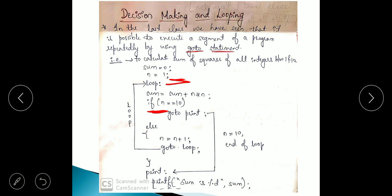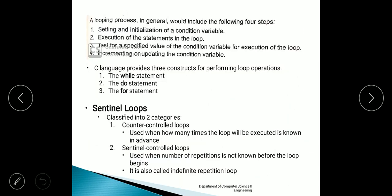The first step is setting and initialization of a condition variable — we are initializing the condition variable to 1. The second step is execution of the statements in the loop. The third step is test for a specified value of the condition variable for execution of the loop. That means we are checking the condition where n equals 10 — the specified value here is 10.